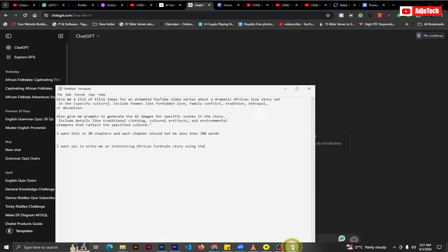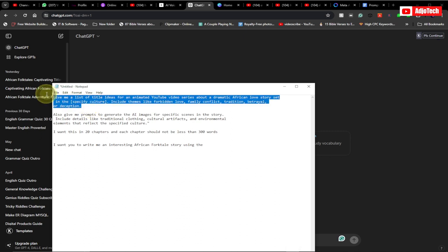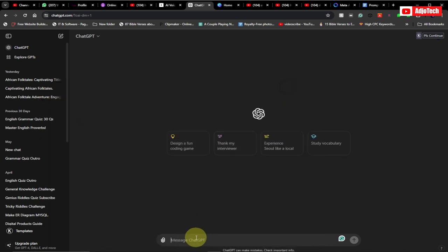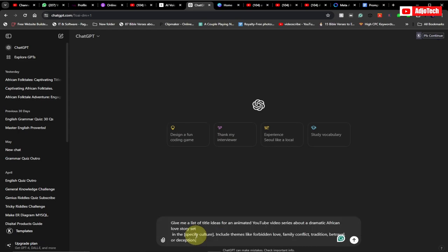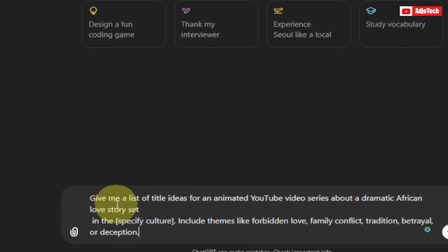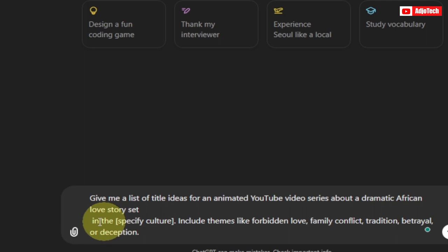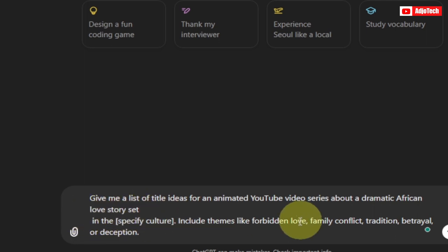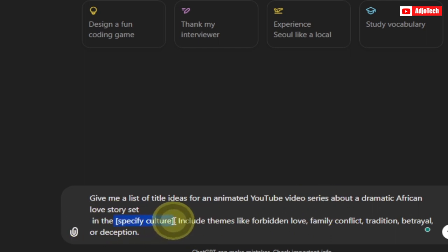The first prompt we're going to use is to tell ChatGPT to give us some video ideas. Here I'm telling it to give me some animated video ideas for my YouTube channel. You can be specific — it can be a love story or whatever you want. You can indicate the settings, so I can put in the Zulu tribe of South Africa.